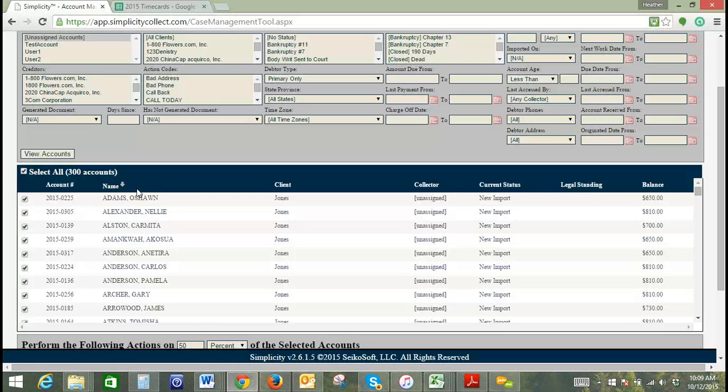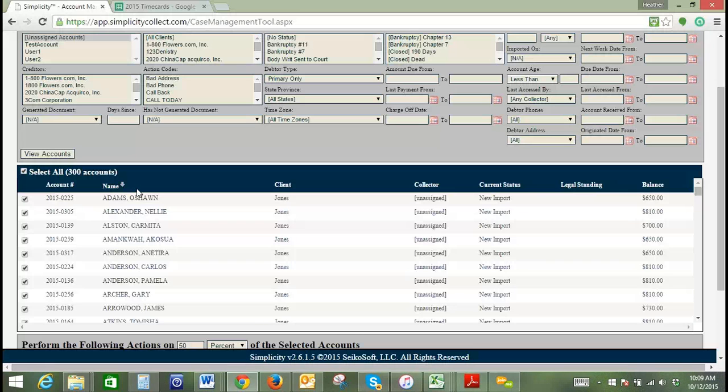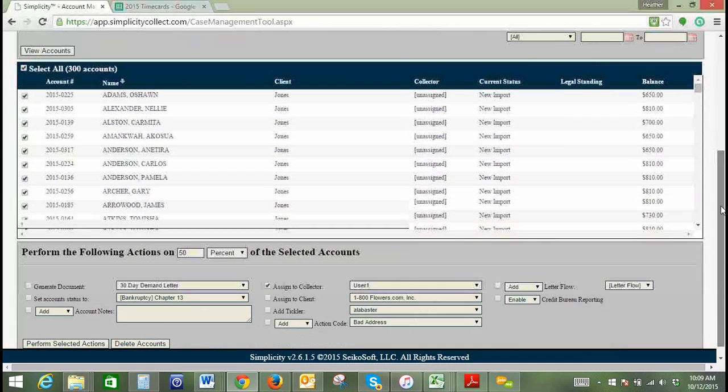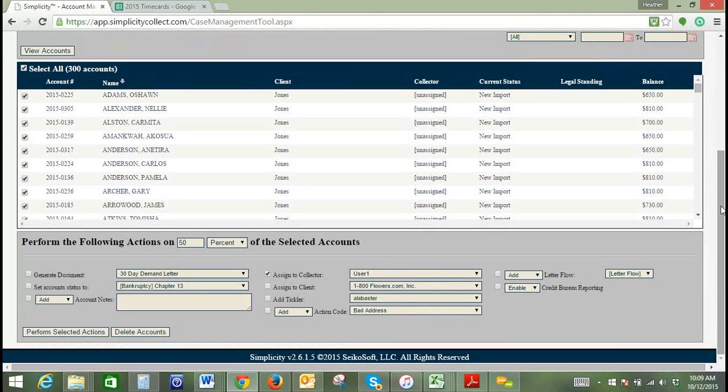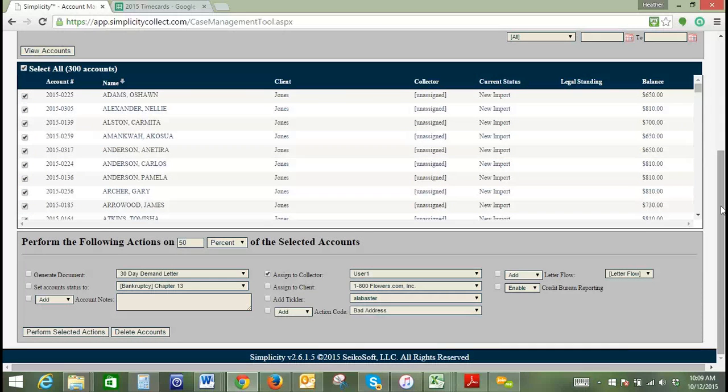We have another question. Sure, what other uses are there for this other than what you just showed us? Are there any other uses that people use for this to do these things in bulk? This is literally just a tool to manage your accounts in bulk, so all of these options that are shown at the bottom, this is what this tool is used for. Its primary purpose is to assign accounts in bulk, generate documents, set account status, etc. All of these options at the bottom—that is what this tool is used for.